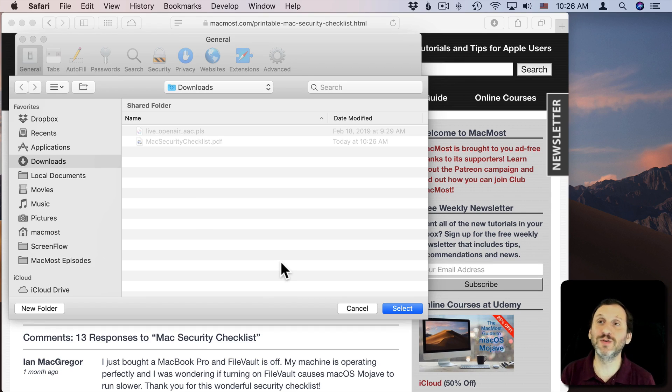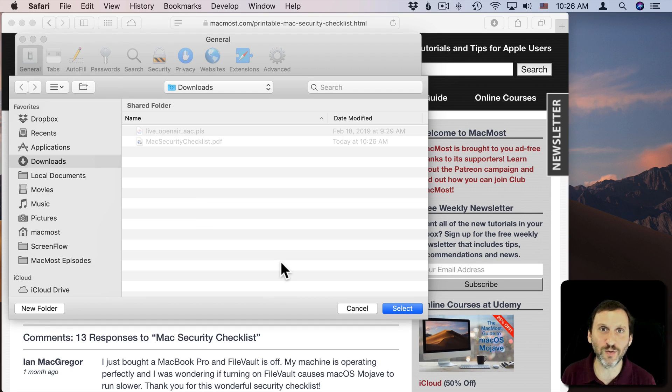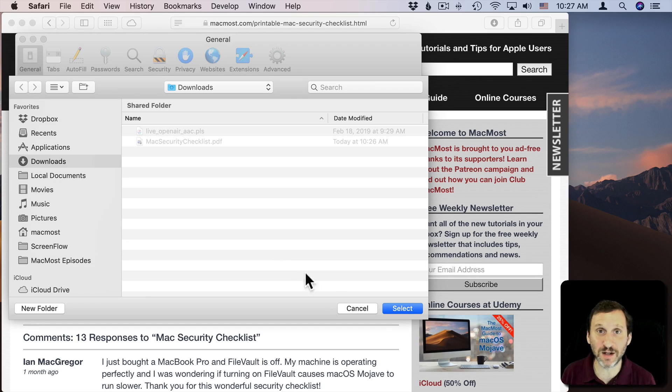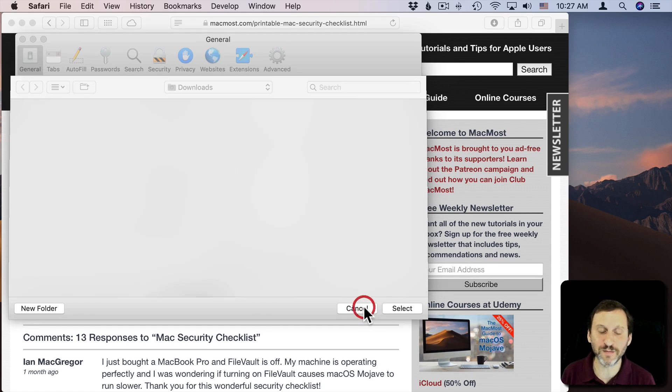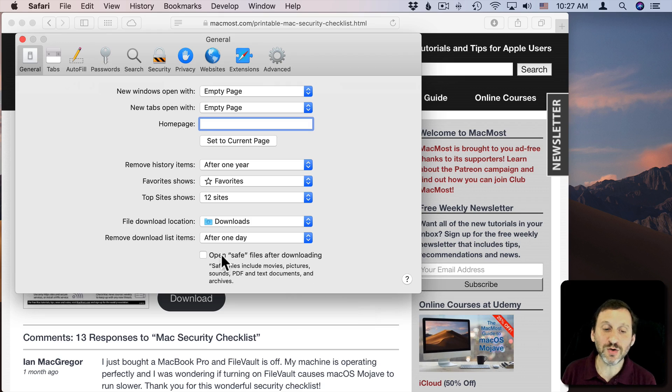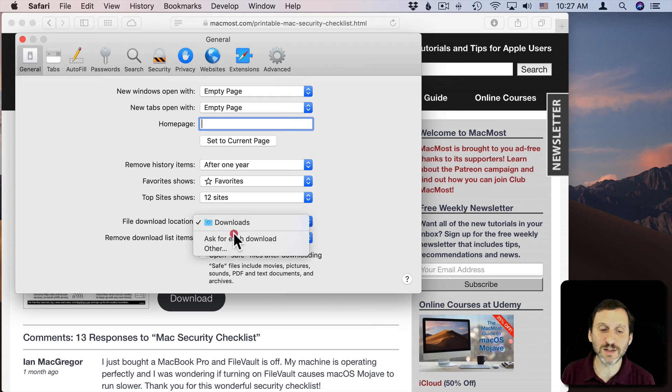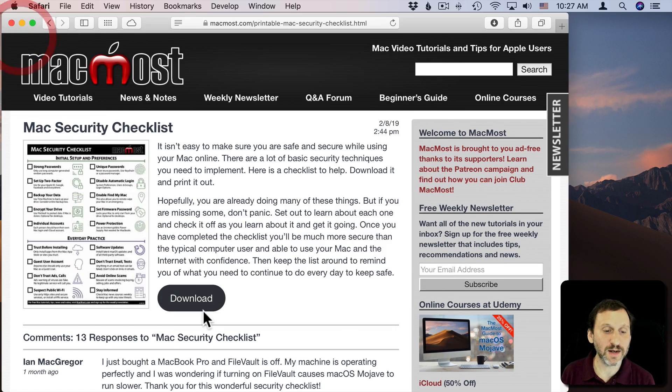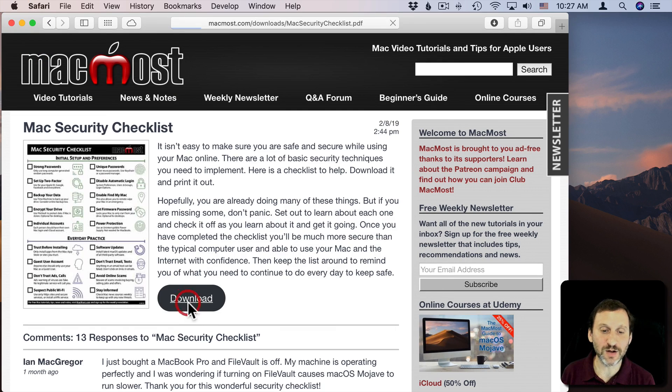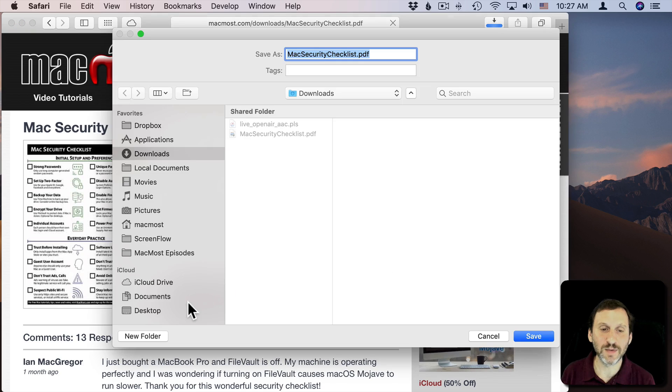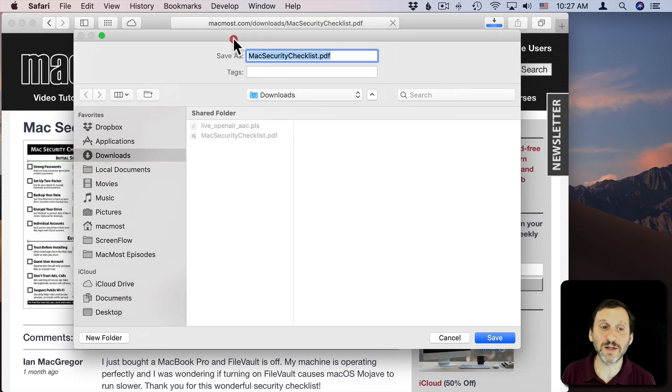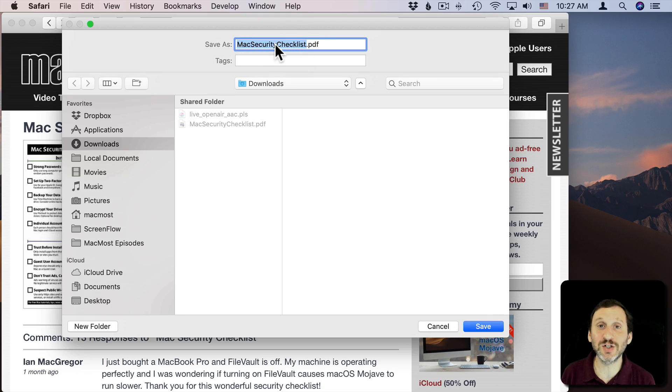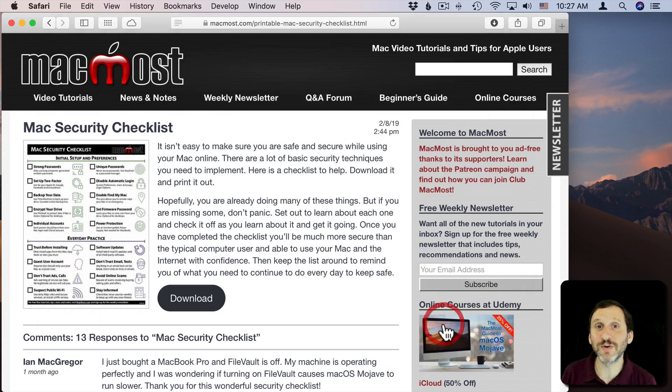So if you have to download, say, 50 different documents for work and you want to put them in a specific location, you can bring up a dialog box here and specify where it goes. You can even change its name. That's really handy.